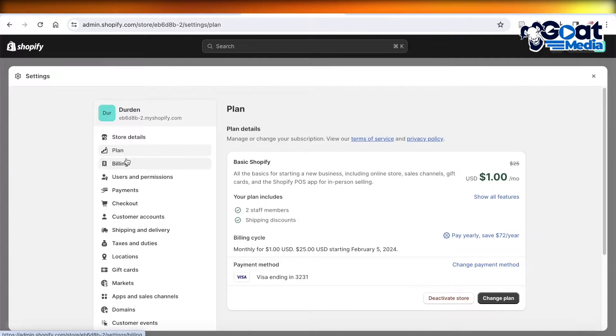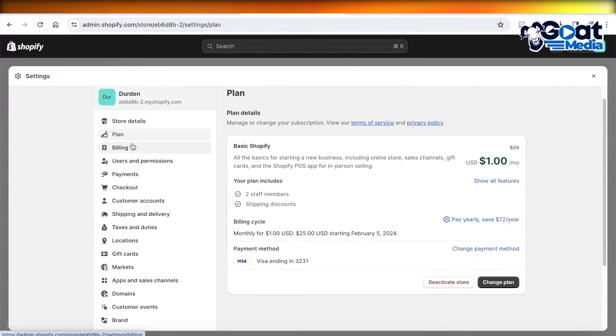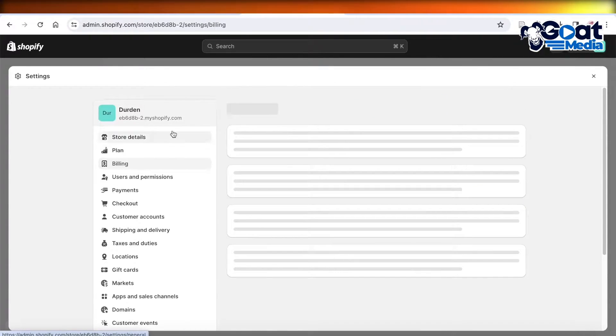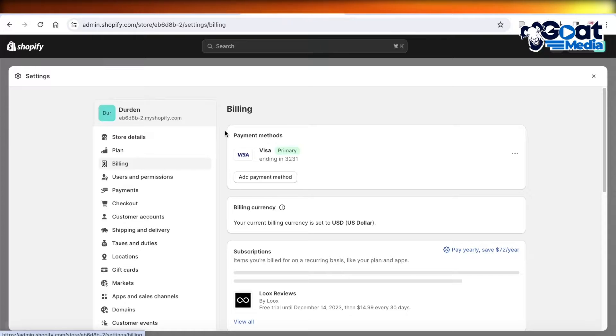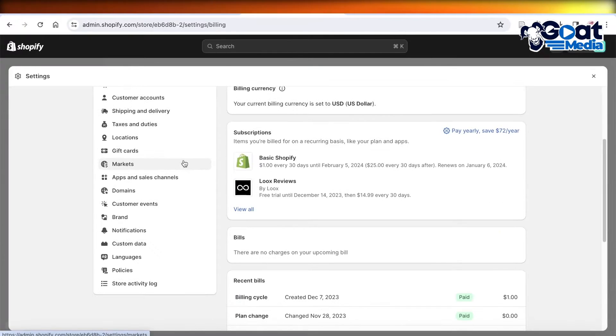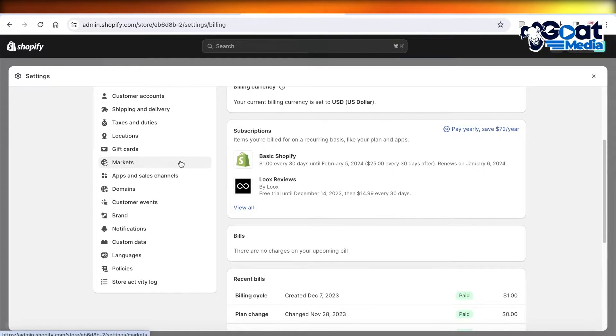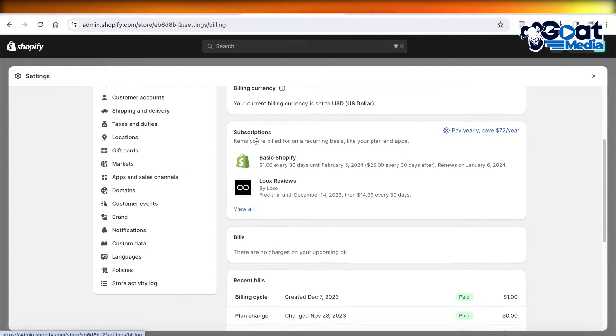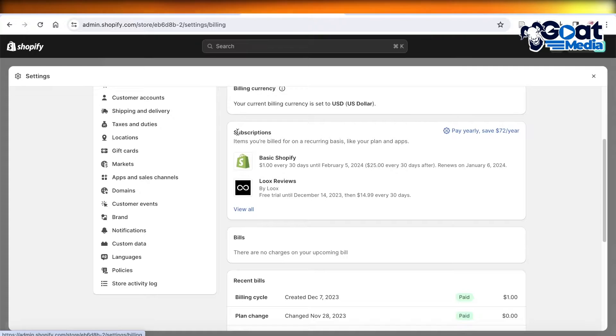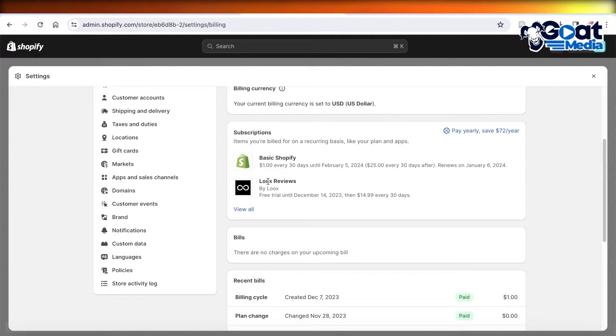Now after you see your plan, below that you have your billing information. So if you open up your billing information over here, you will be able to see a section called Subscriptions.